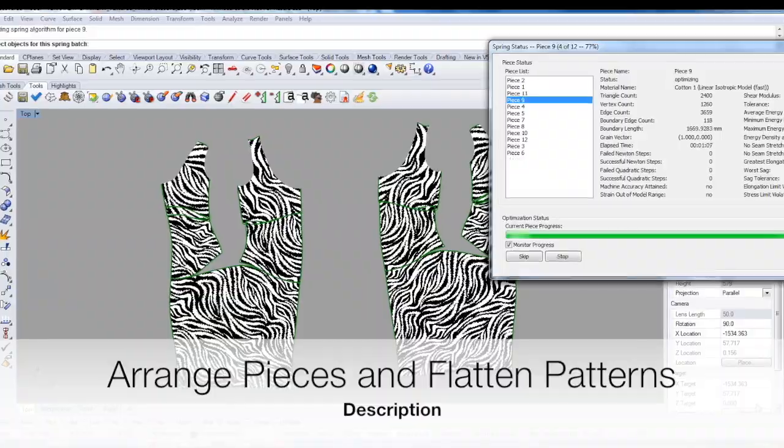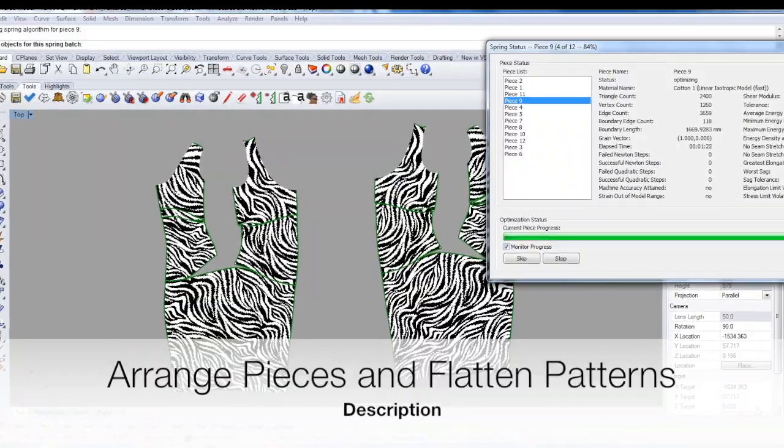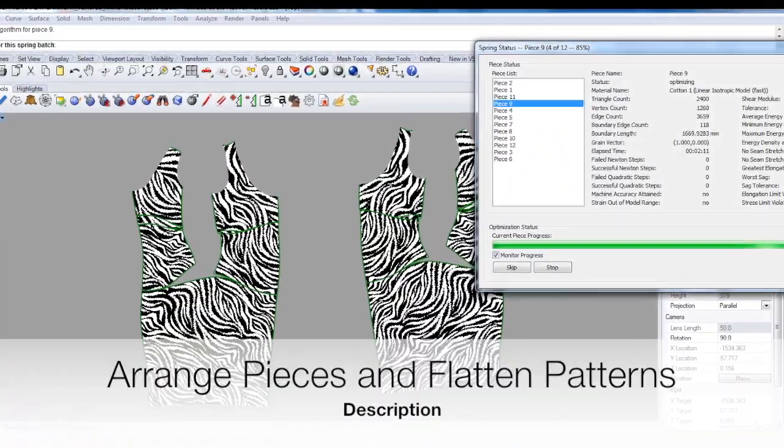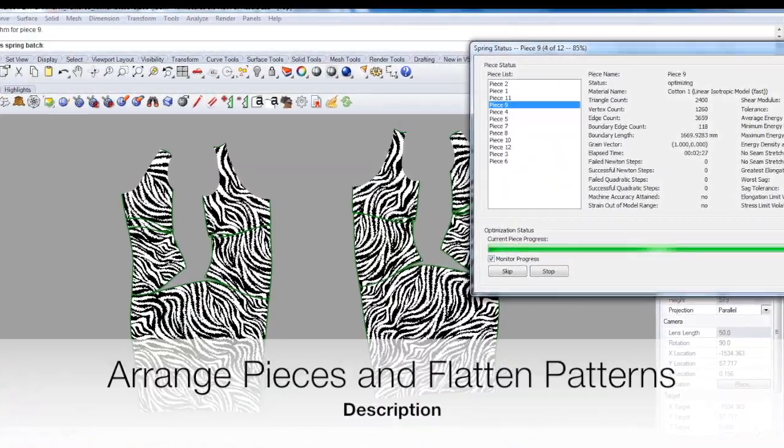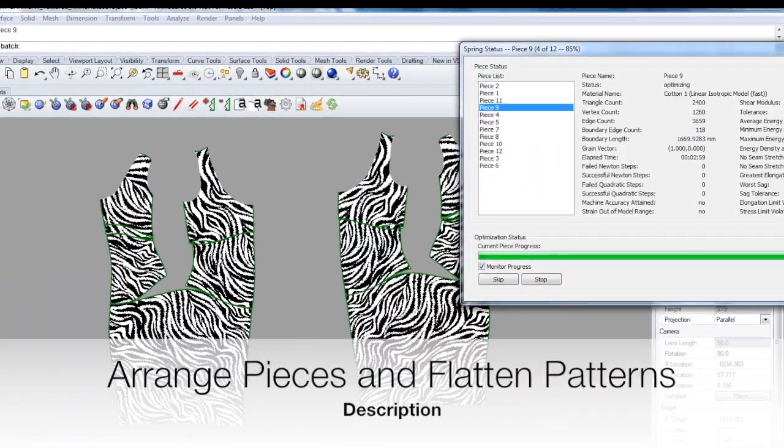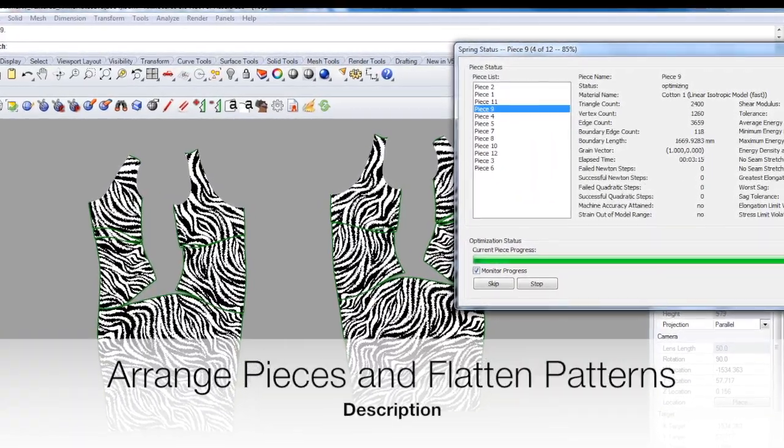We have the flat patterns here which are currently optimizing, and we've arranged these pieces so that we can see the orientation in which they're going to join together.